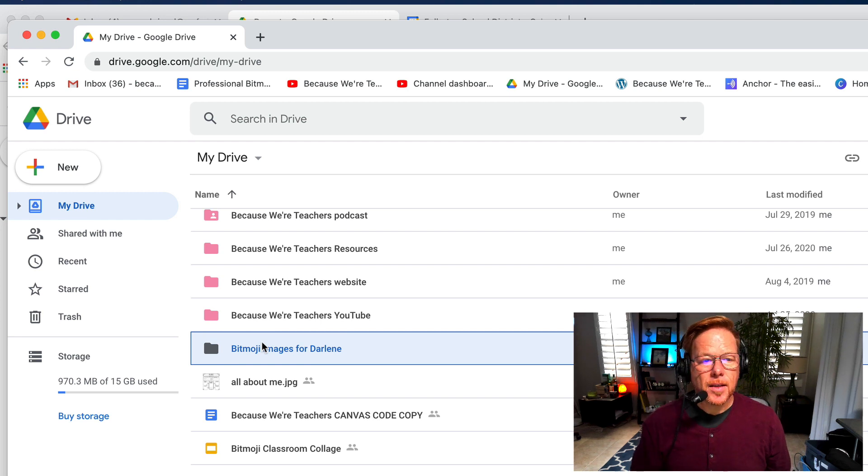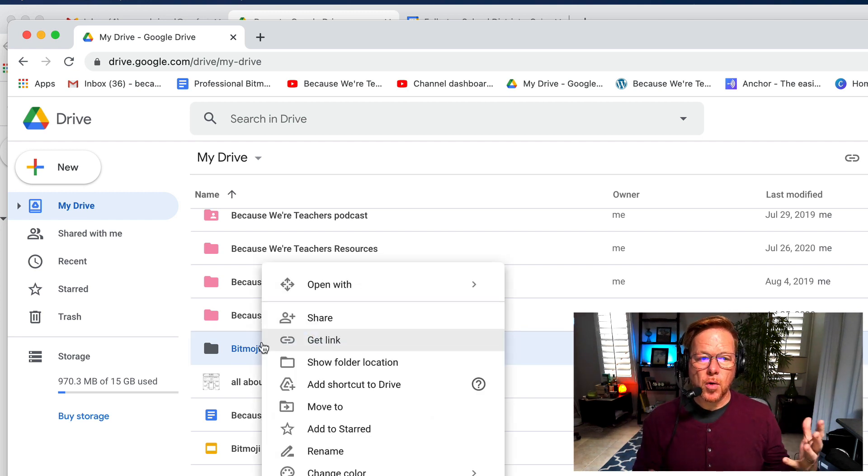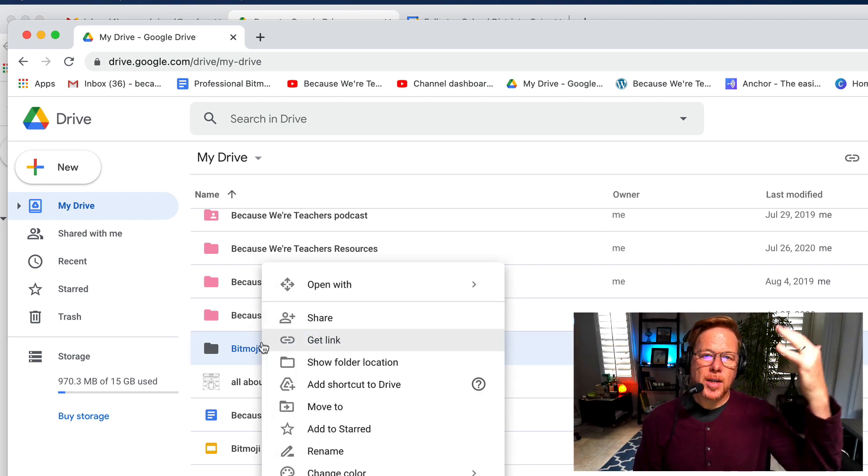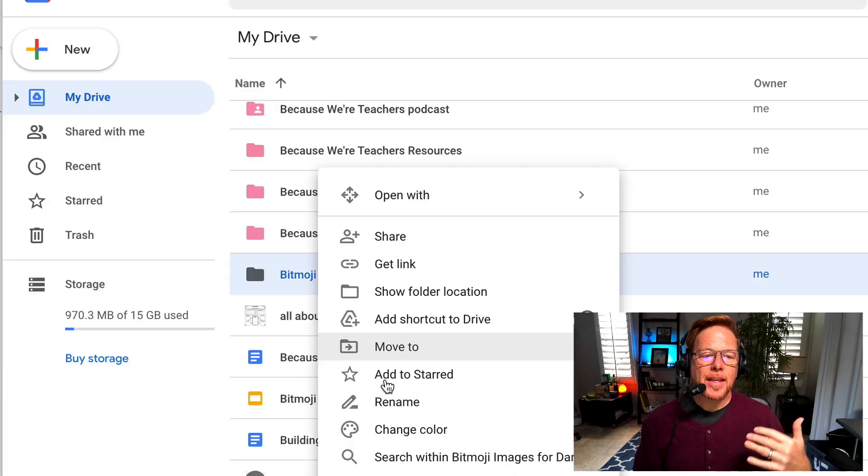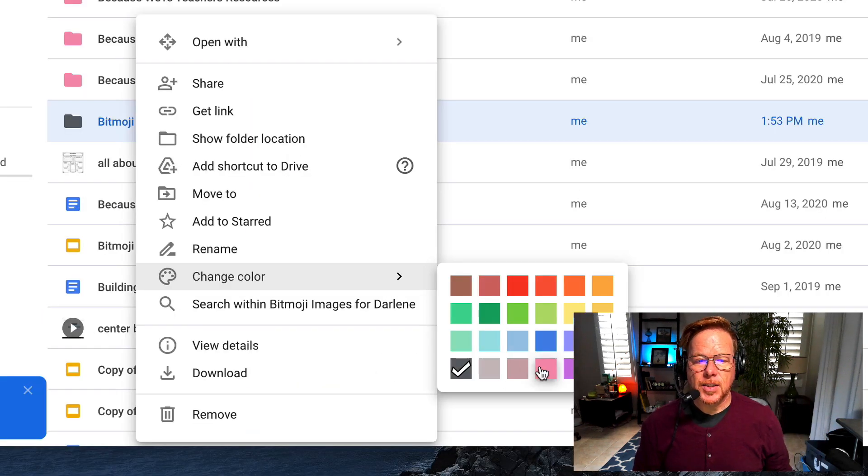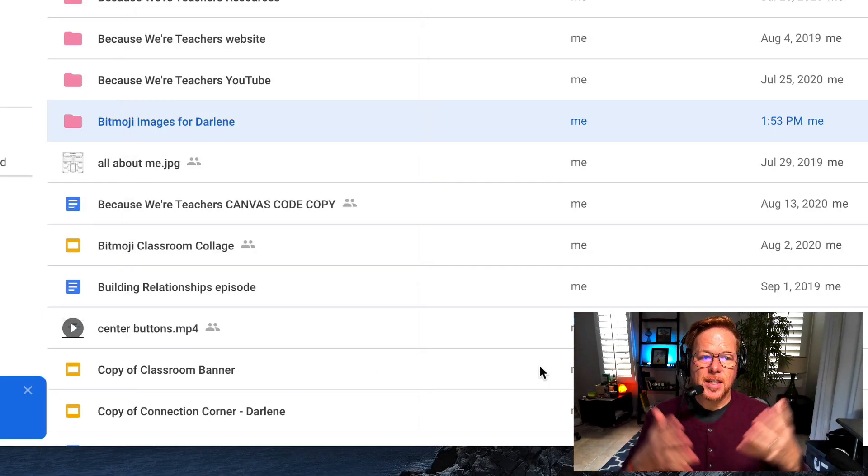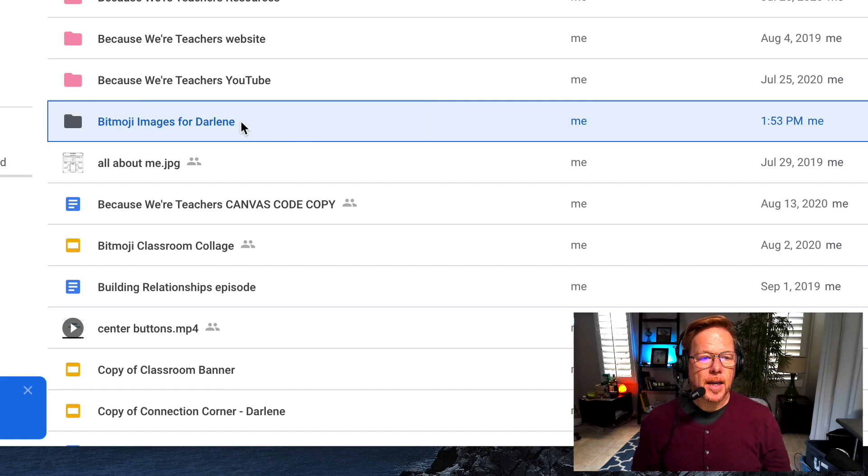Now it comes up gray. You just right-click or control-click and you get a context menu. Then you can go down to change color, and so I'm going to change it to match this year's color.